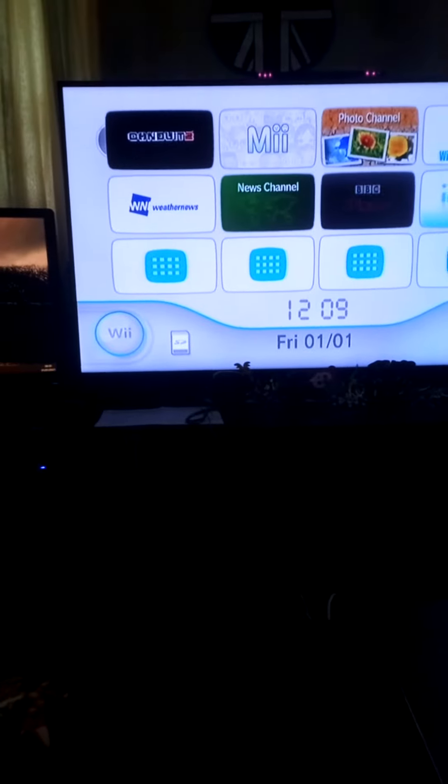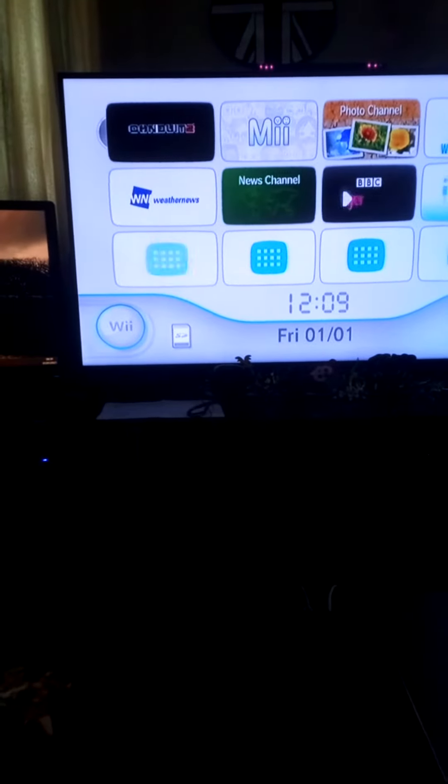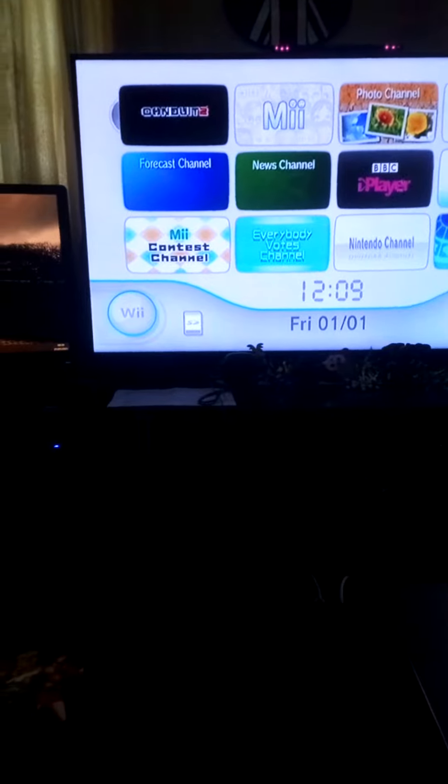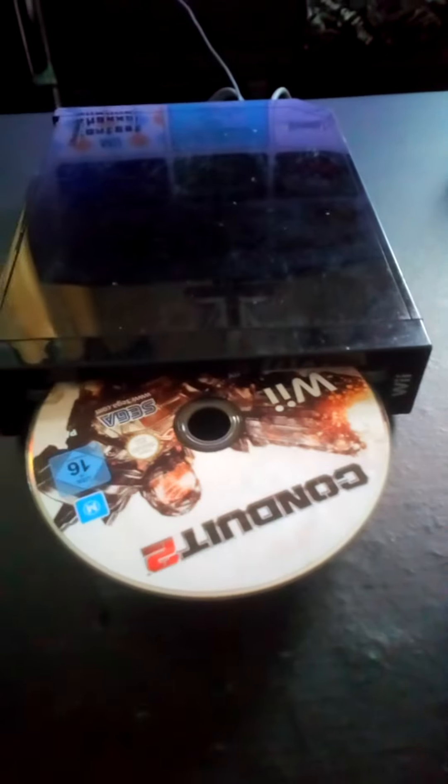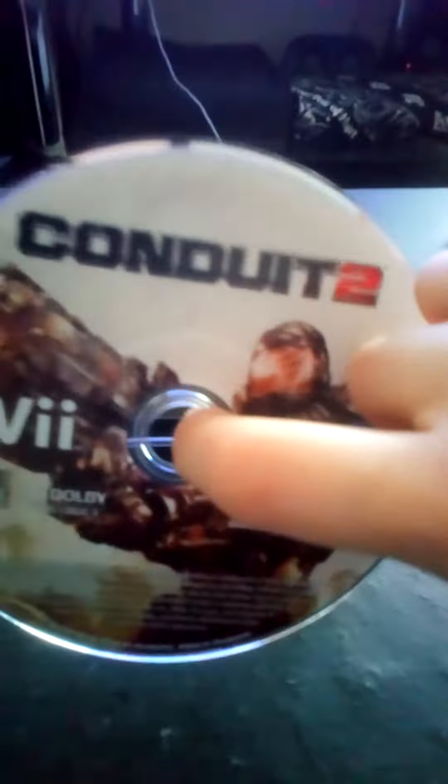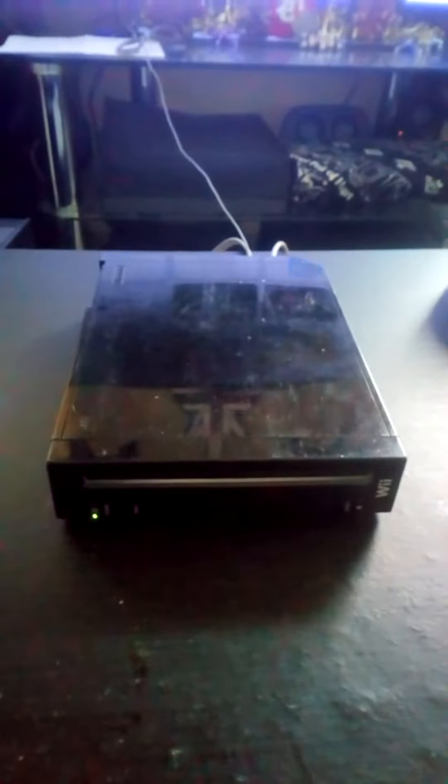I think there is a game in there. Let's have a look. Oh, there is a game in there. There's already a game in there.